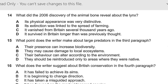What does the writer suggest about British conservation in the fourth paragraph? In the fourth paragraph the writer said something about British conservation — there will be a little difficulty because synonyms are used. So synonyms must be memorized because this is actually one of the toughest parts in reading. The options are: A — it has failed to achieve its aim; B — it's beginning to change direction; C — it has taken a misguided approach; D — it has focused on the most widespread species.